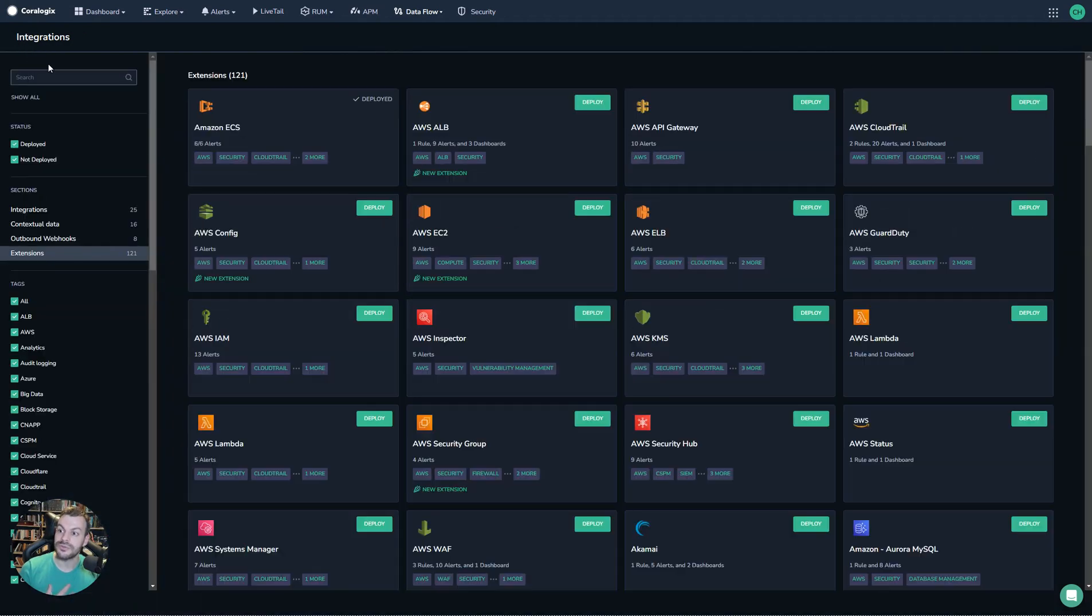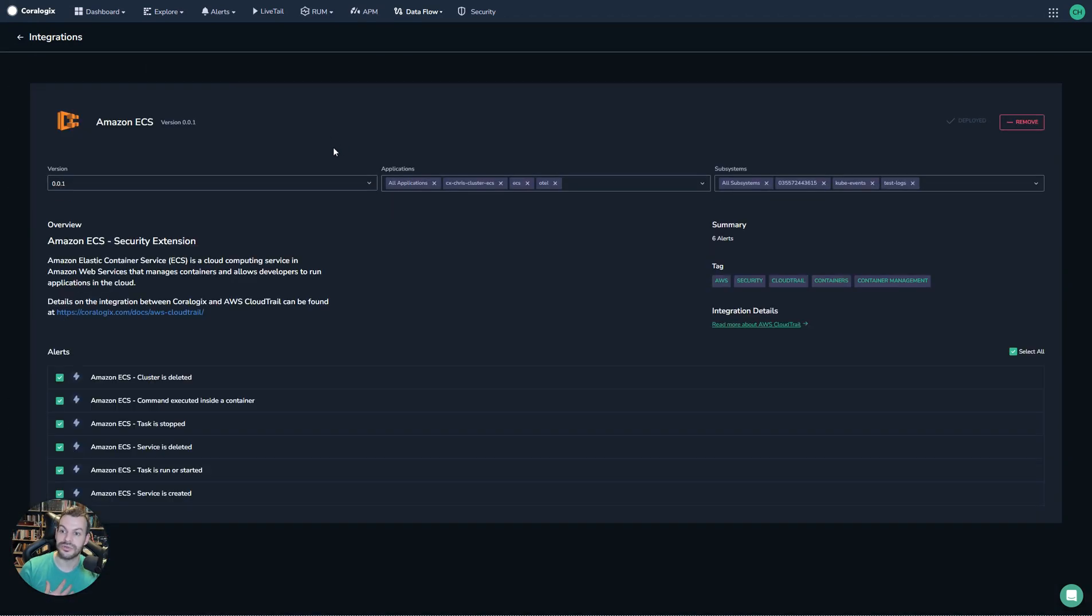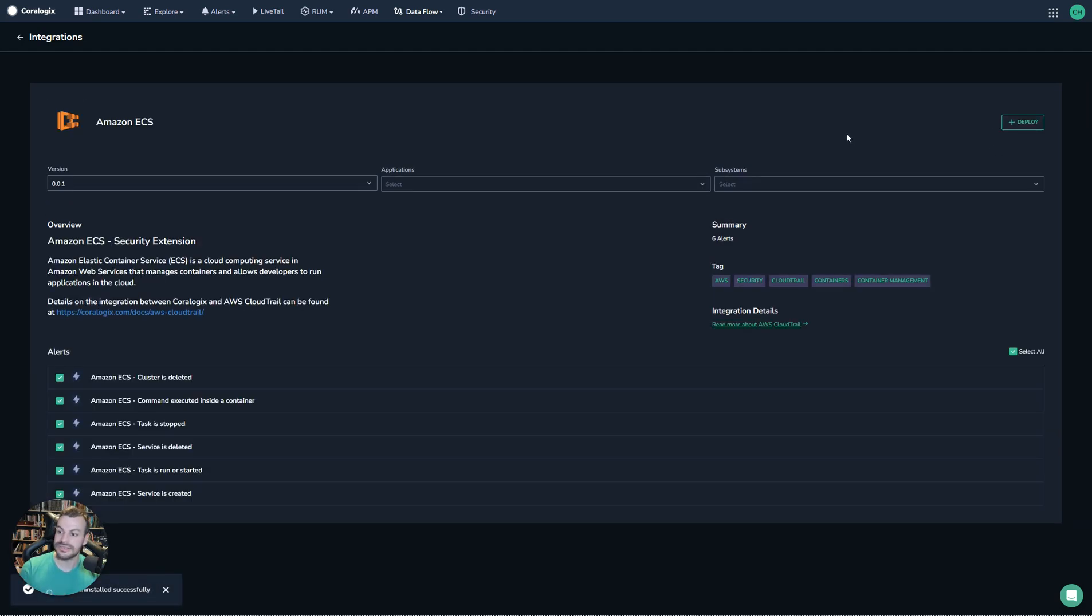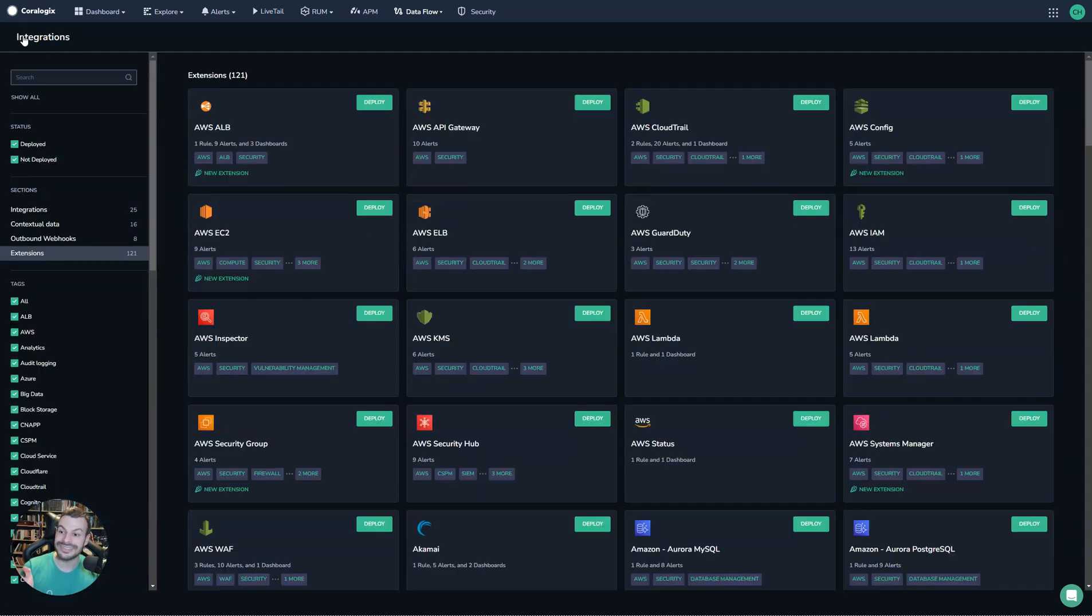Now, if you wish to remove a particular deployment or a particular extension, simply click Remove. That's it. It's done. Those alarms are all deleted. Even the ones I edited, by the way. So it keeps track of everything. It's remarkable.